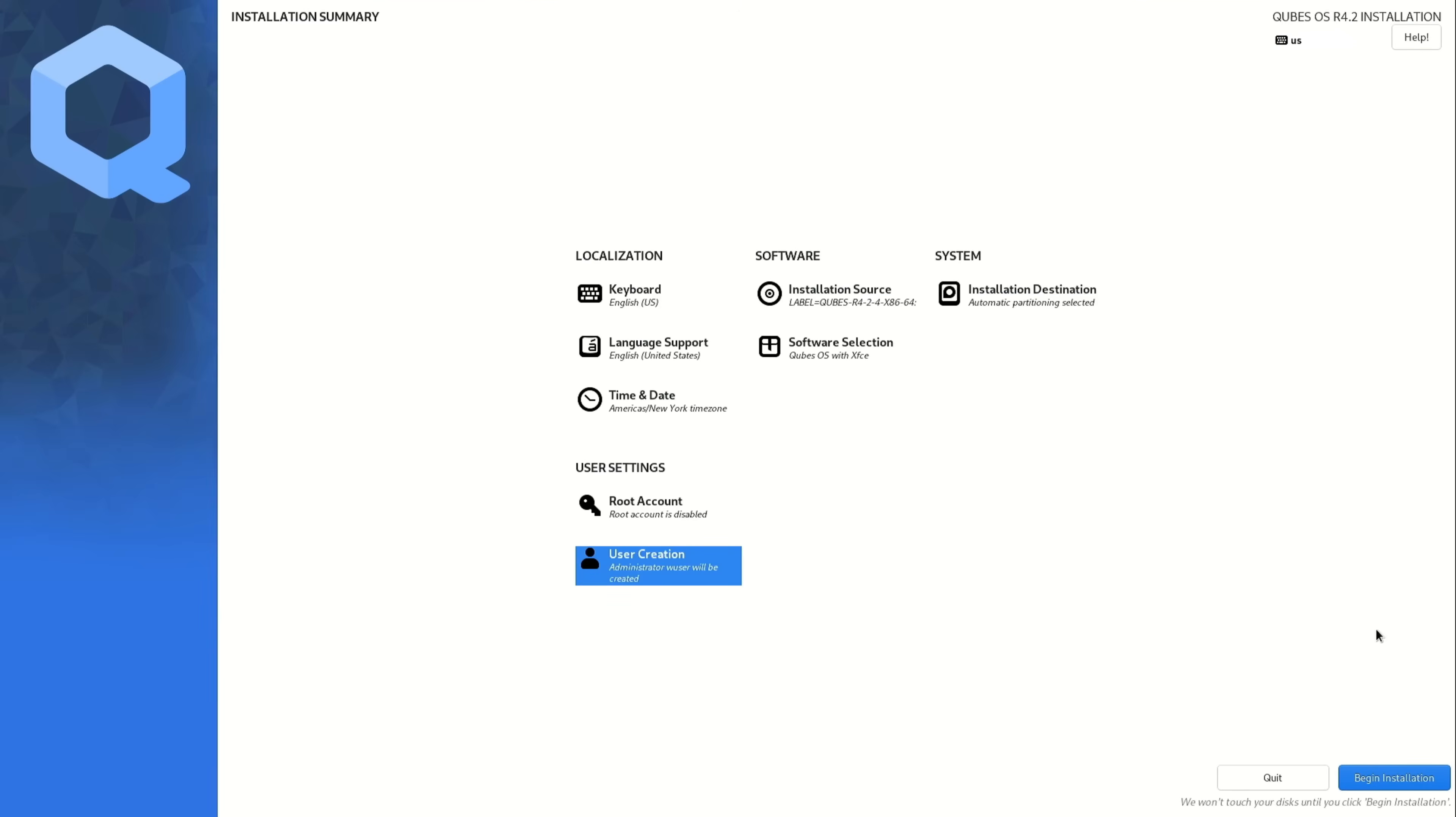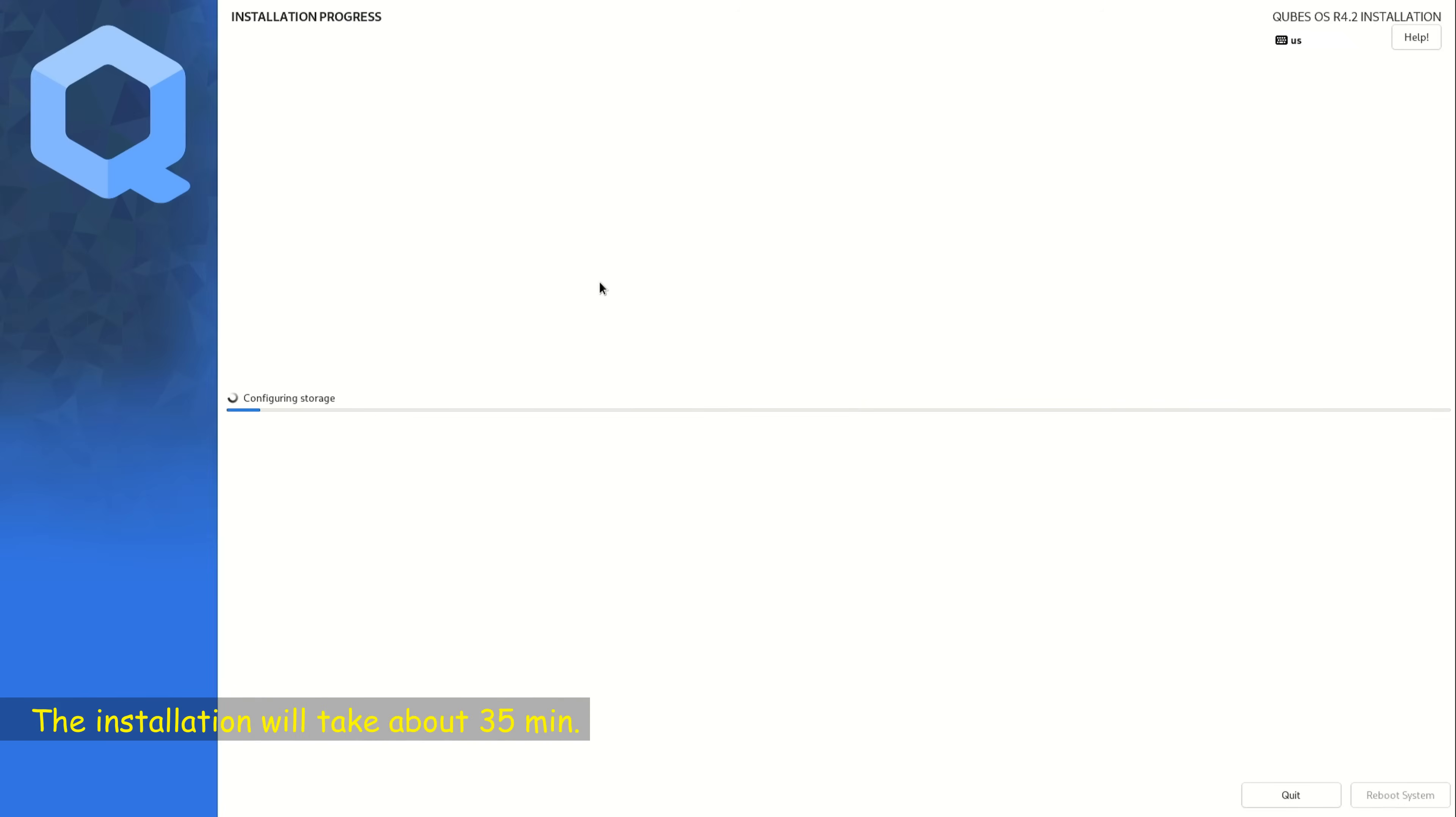So now we are ready to install QubesOS. Click on begin installation on the bottom right corner. And all you have to do here is wait for QubesOS to be installed.